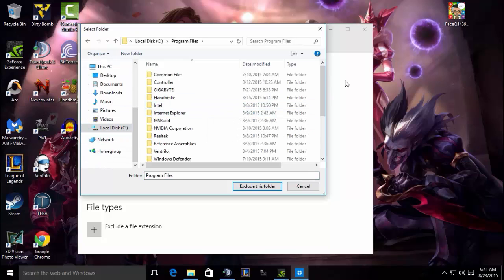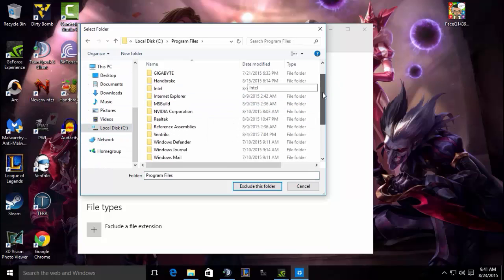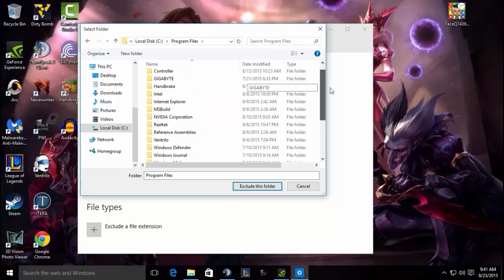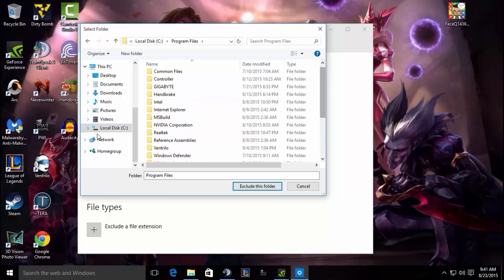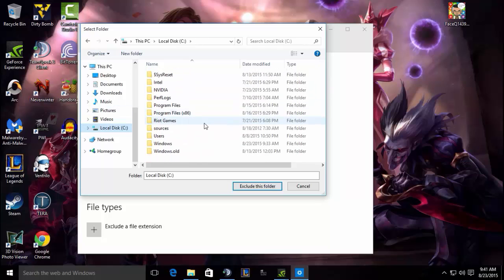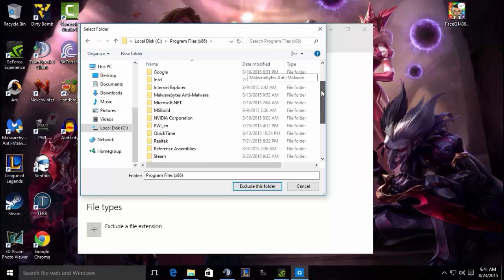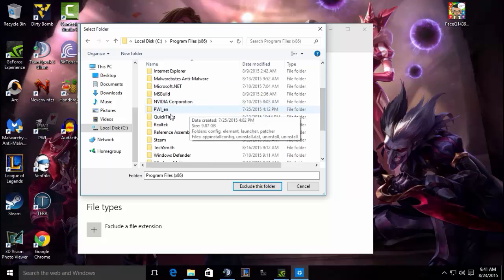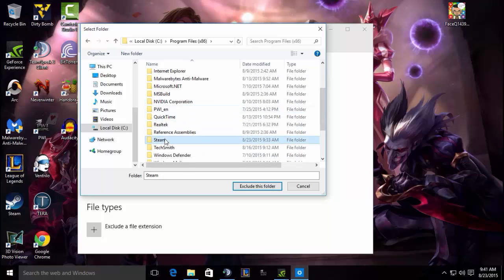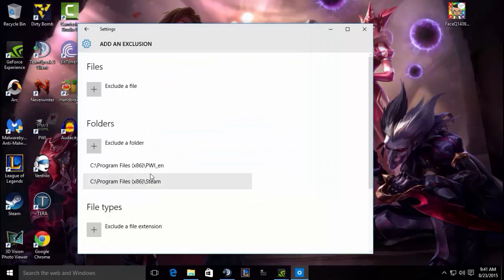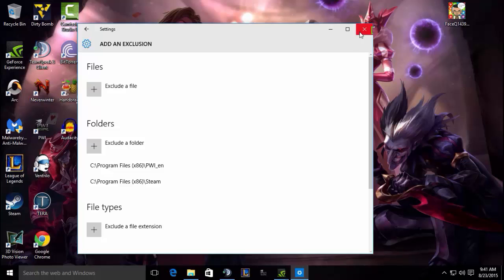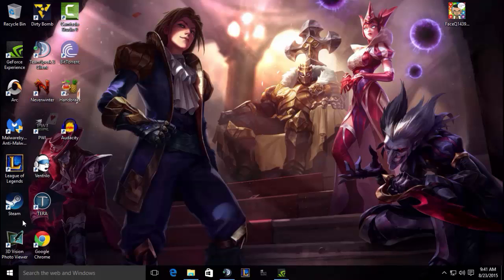My Steam folder is here. All you need to do is click that to select this folder, and that's all you need to do.